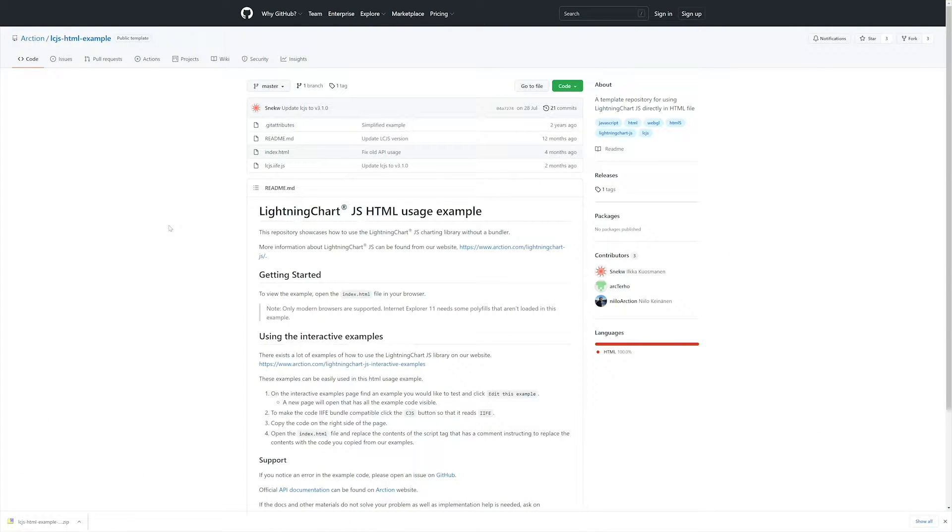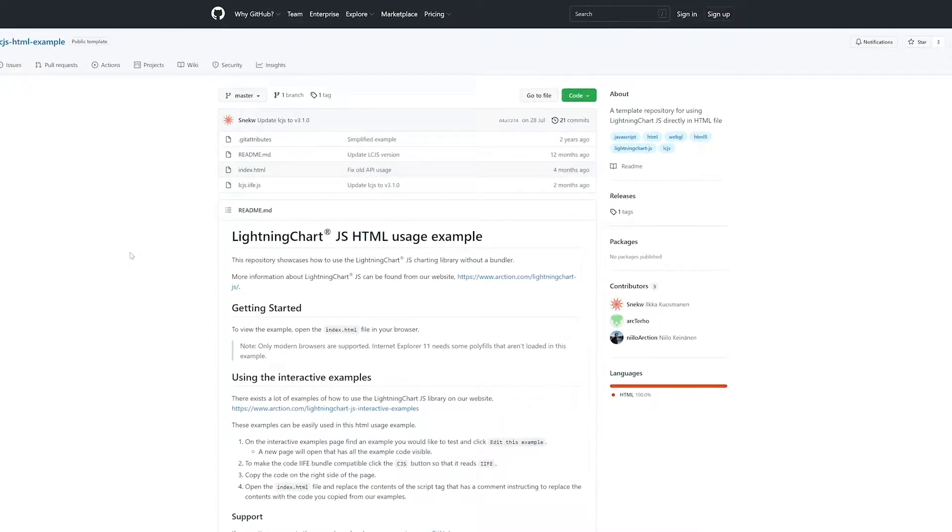First, let's download our project template. The link for this GitHub repository can be found in the video description. Download the template by pressing code, download zip.